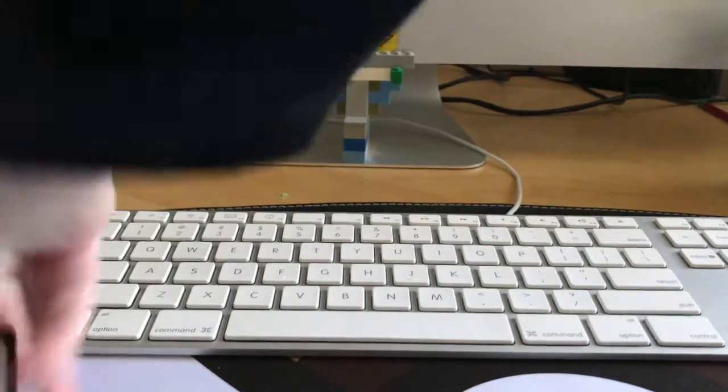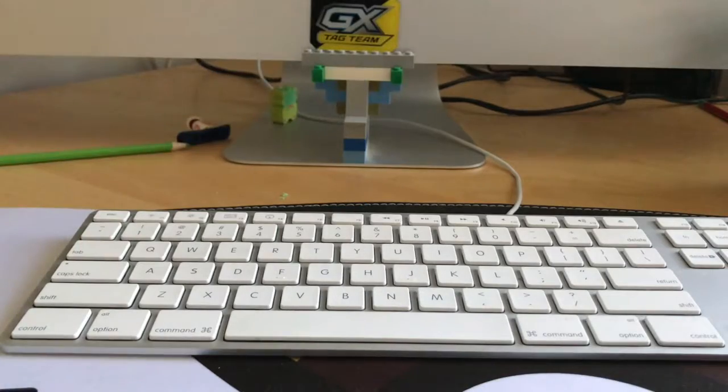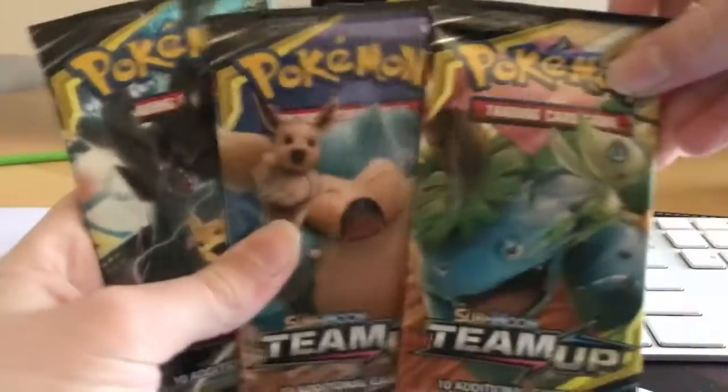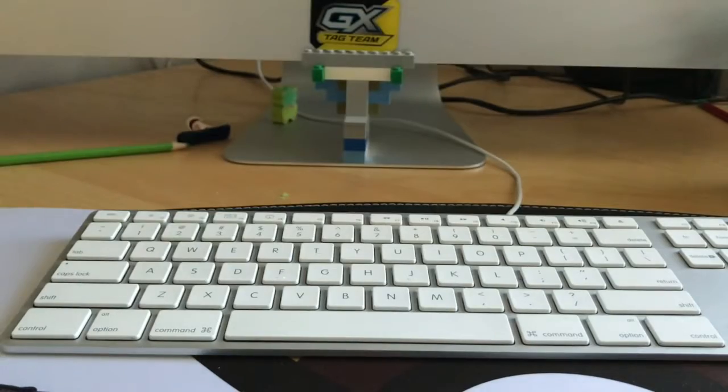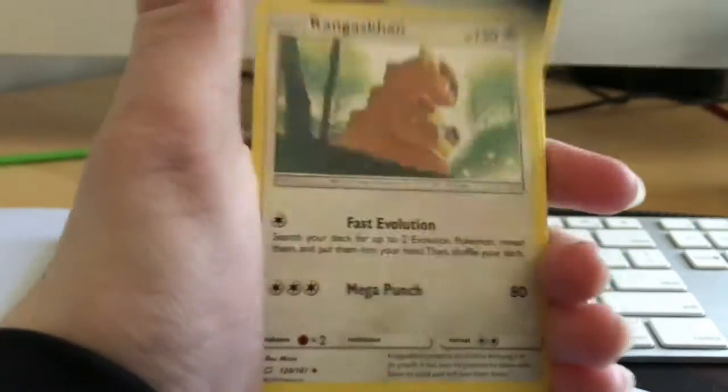And we also get three packs of Team Up. So we're going to start off with the Venusaur one.